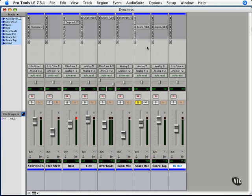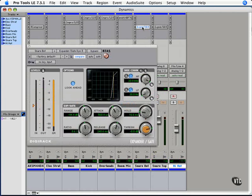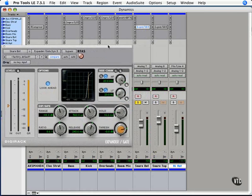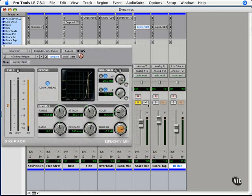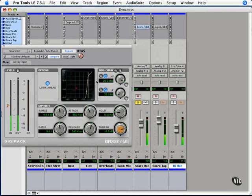There's a couple ways to do this, but basically what's happening is we're putting the gate, for this circumstance, on the snare bottom, so we bypass that. We have a lot of that rattle when the kick hits.